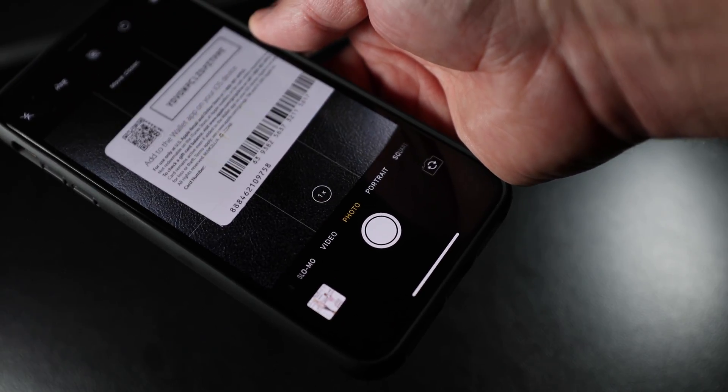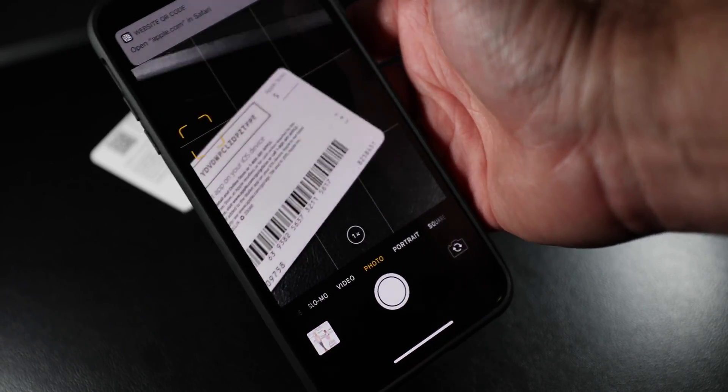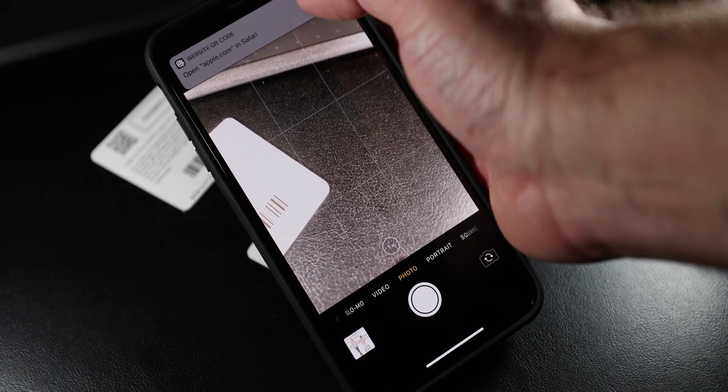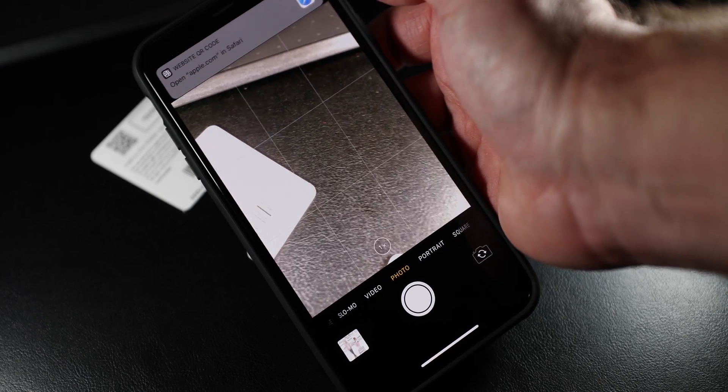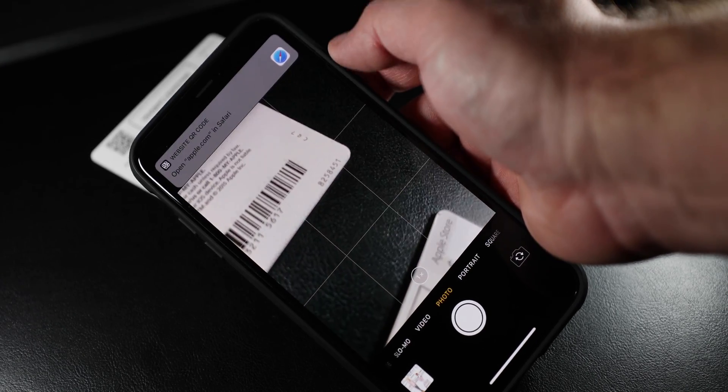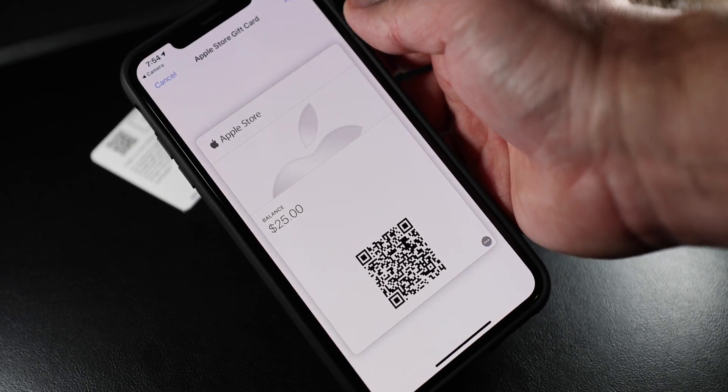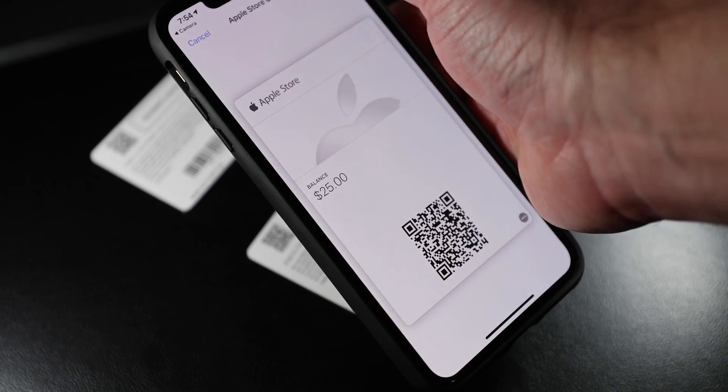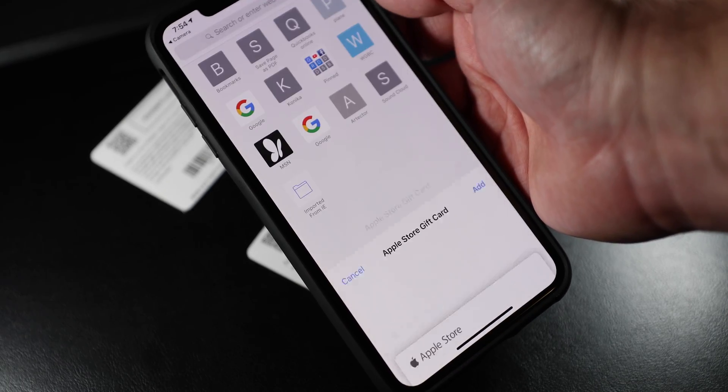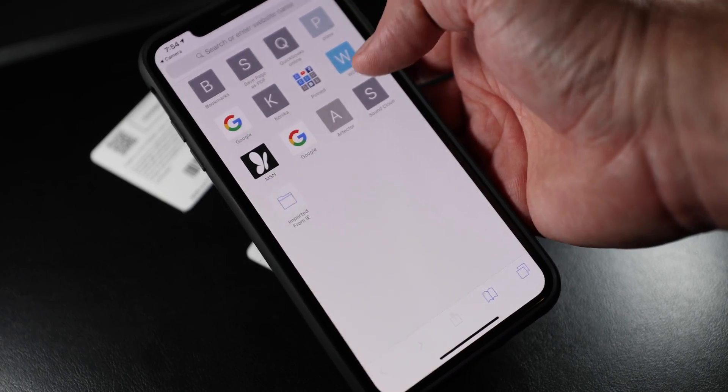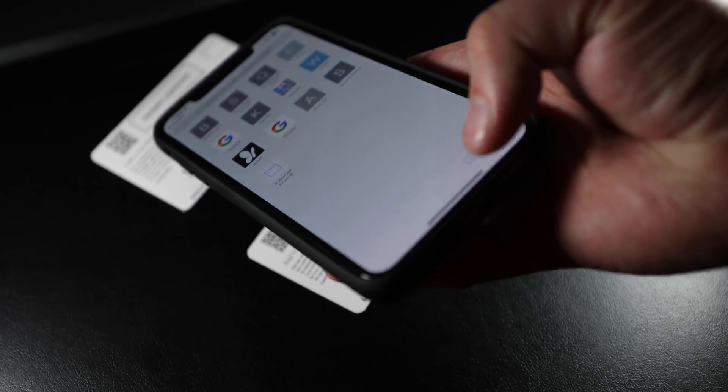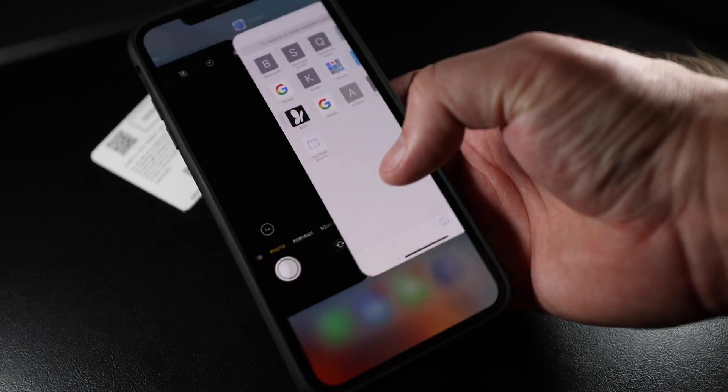Let's do the same exercise for the next card. We scan the QR code, we click on the Safari link, we click the add. That's it, the cards have been added to your Wallet app.